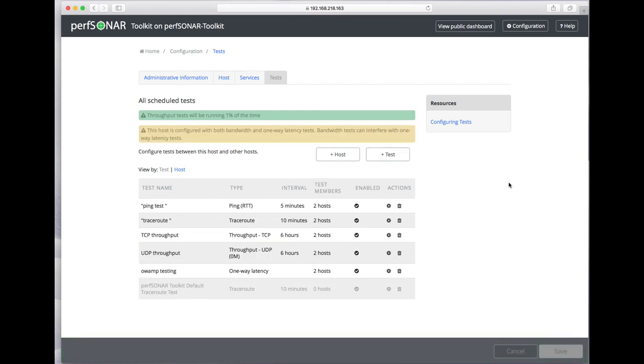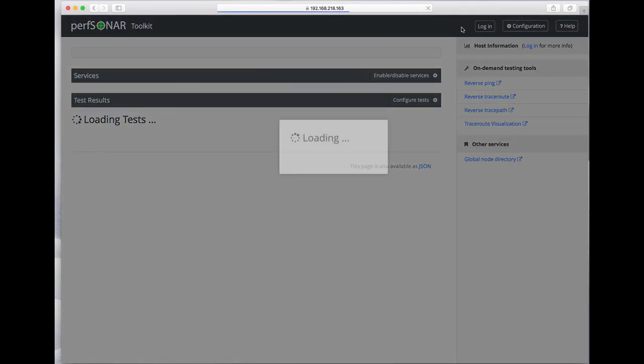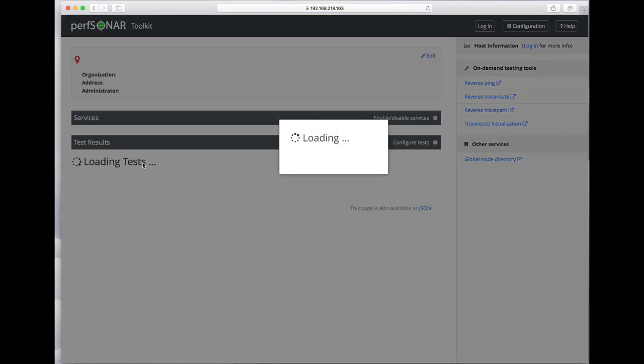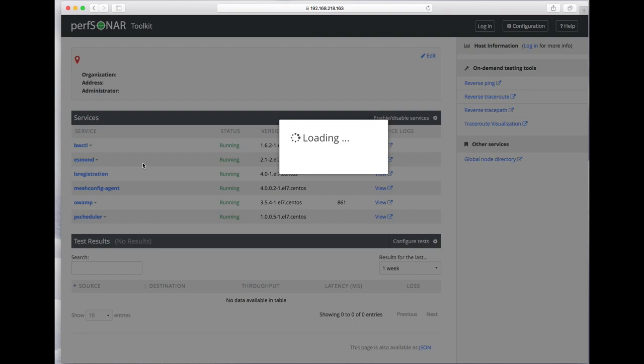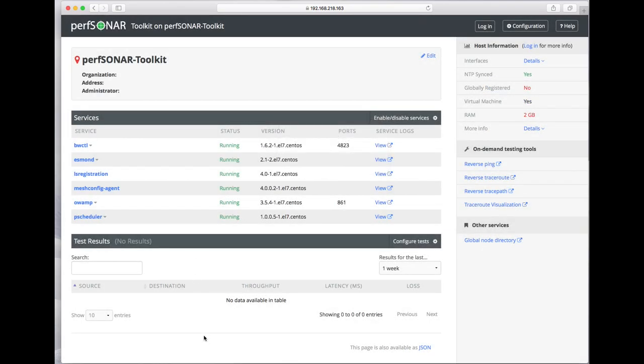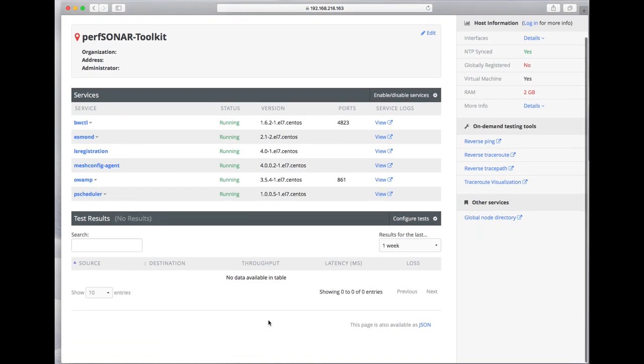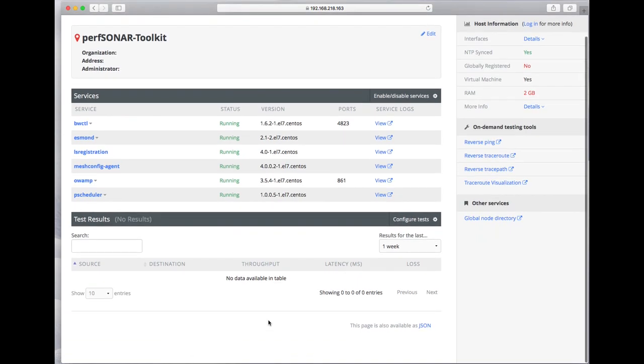There you go, your tests are configured. You'll be able to come back to your public dashboard in a few hours and see test results. Right now it says no data available because it takes a while for tests to be run and collected.